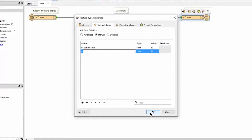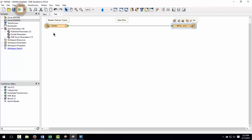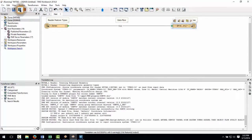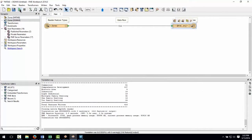Now I will run the translation by clicking the green play button. The translation runs and the output dataset is created.